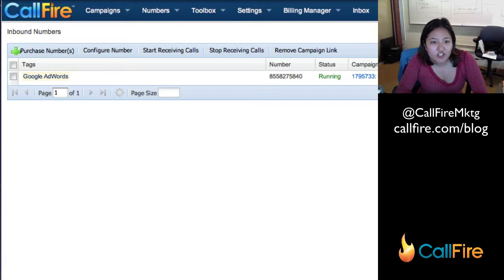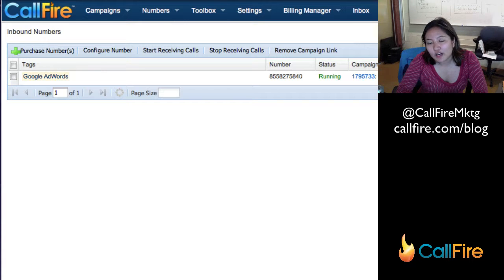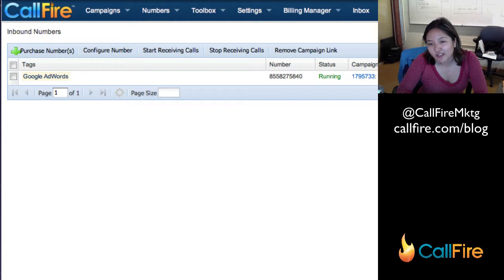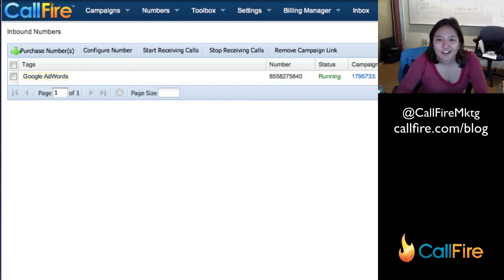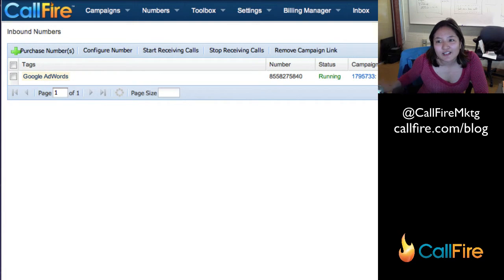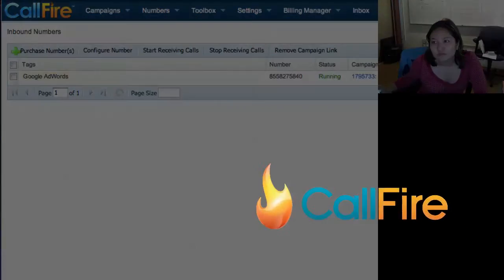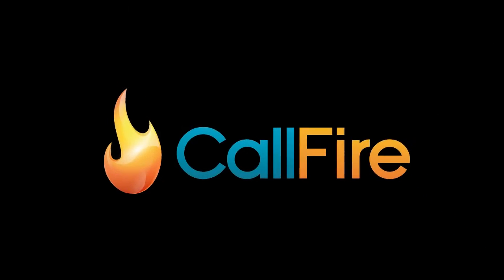If you have questions, please feel free to ask them on our blog at callfire.com/blog. Search 'Google AdWords call tracking' and you should be able to find out more. I'll try to answer all your questions right there. Hope this helps and good luck with your call tracking campaigns. Thank you.